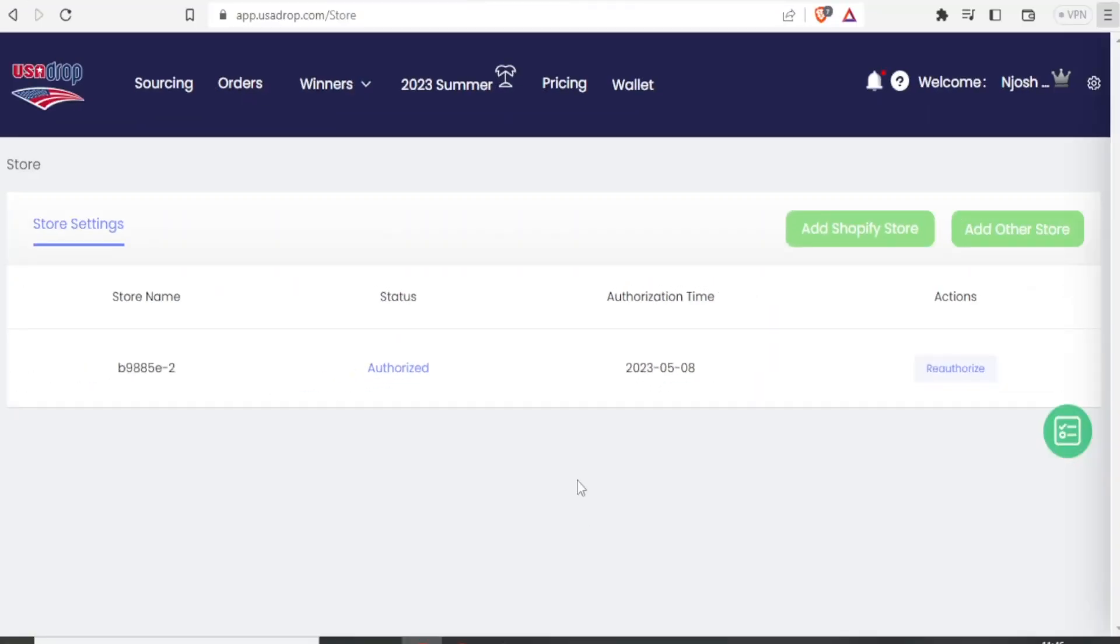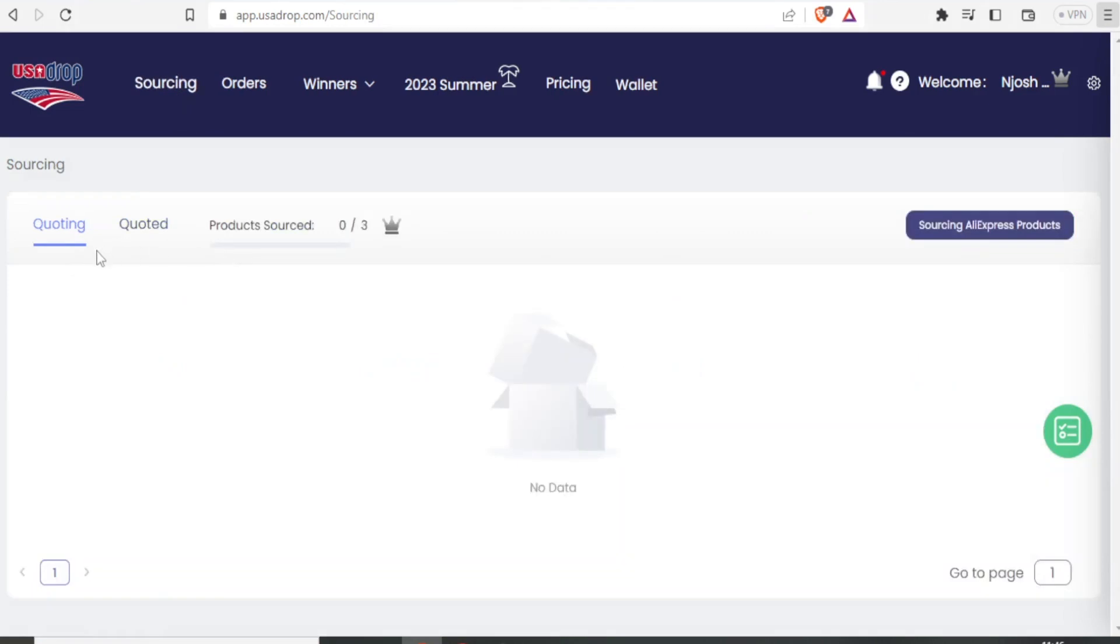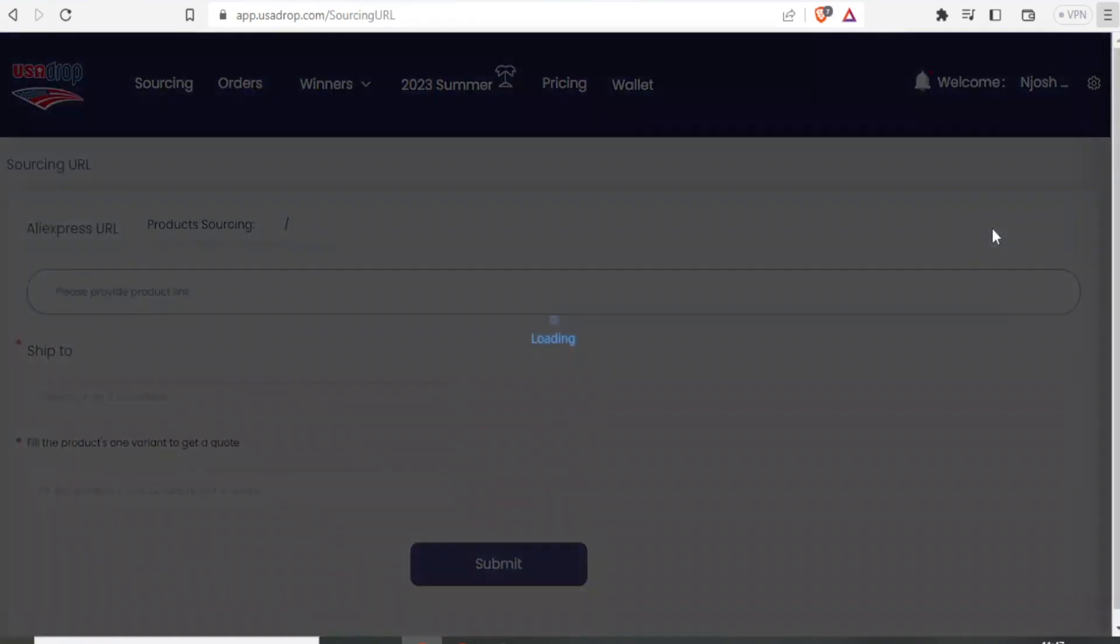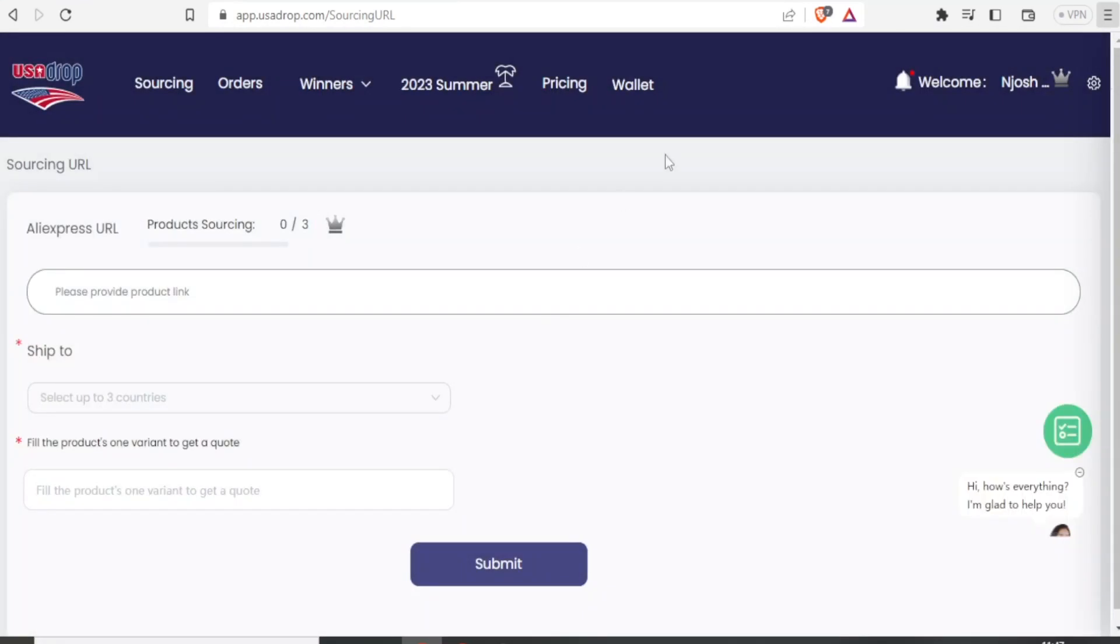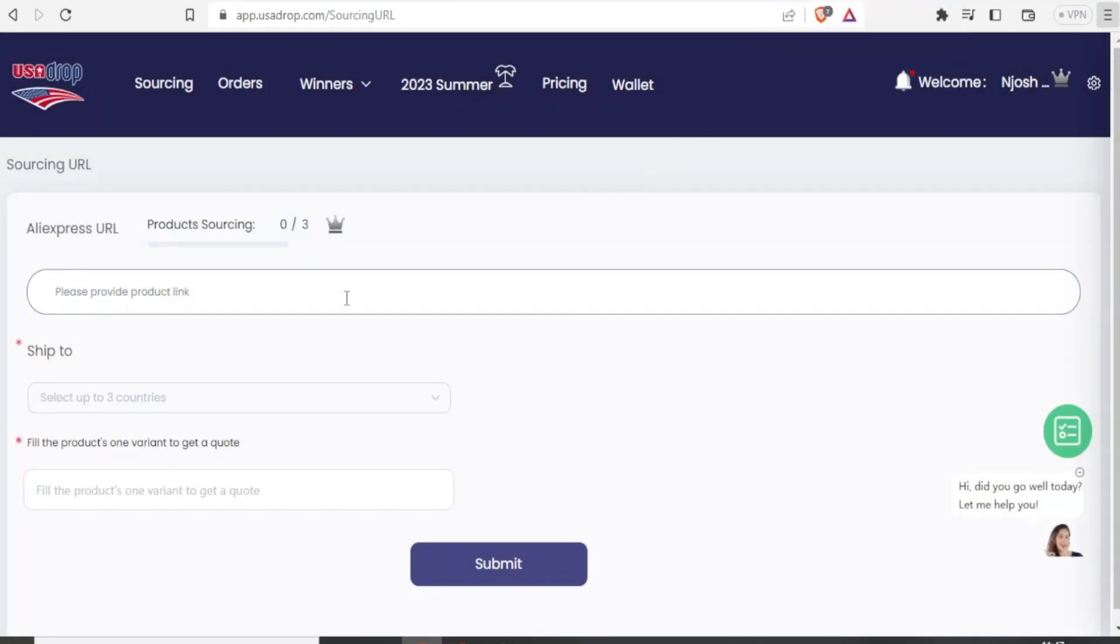Let's go to the next item, which is sourcing and importing products. When you are in your USADrop page, you come to the left upper side and click on sourcing. You notice for now, we do not have any product here. We have zero out of three that we can source. So to source a product, you click up here on sourcing AliExpress products. You click that and then you can now go to AliExpress, click a link and paste that product here.